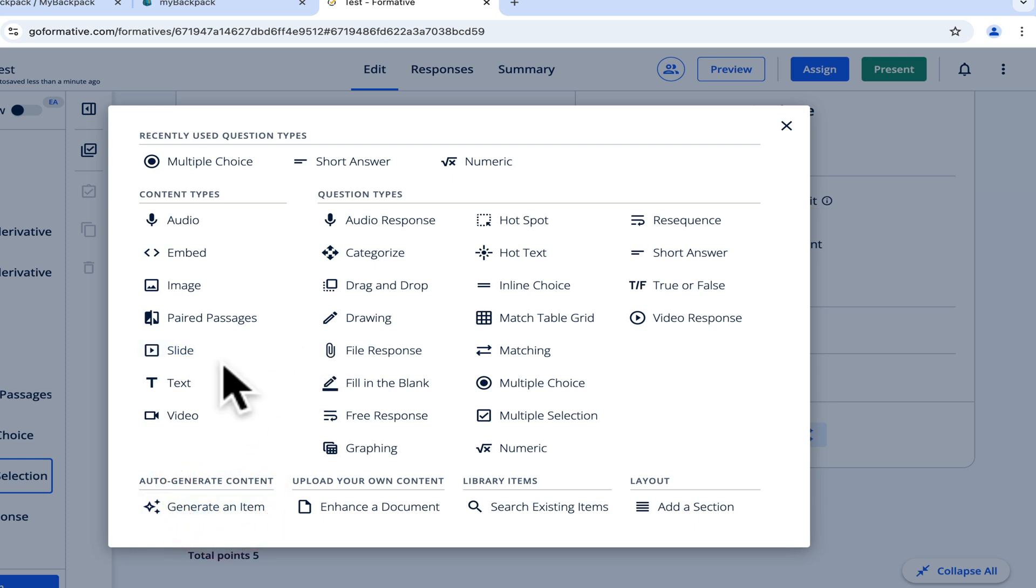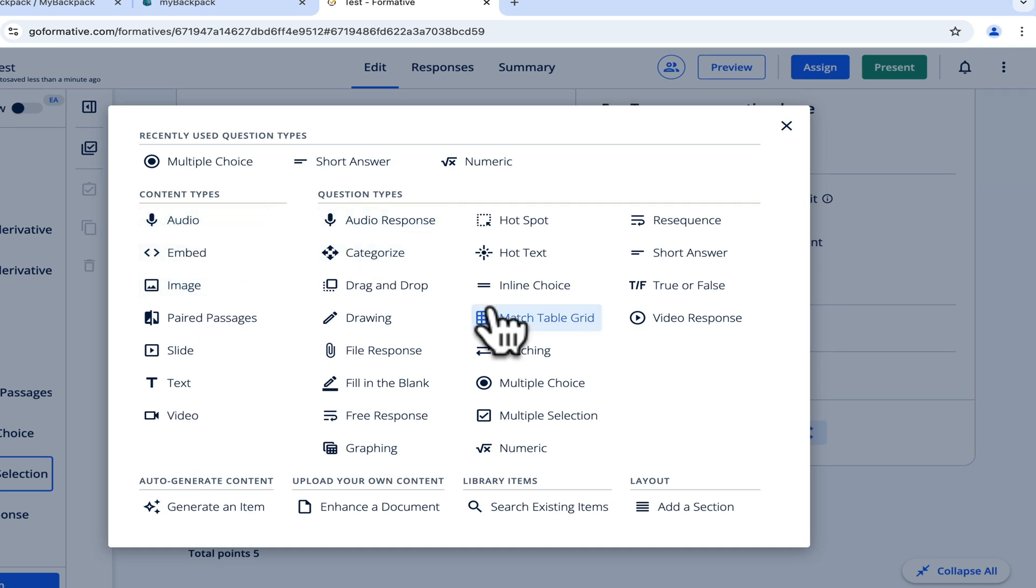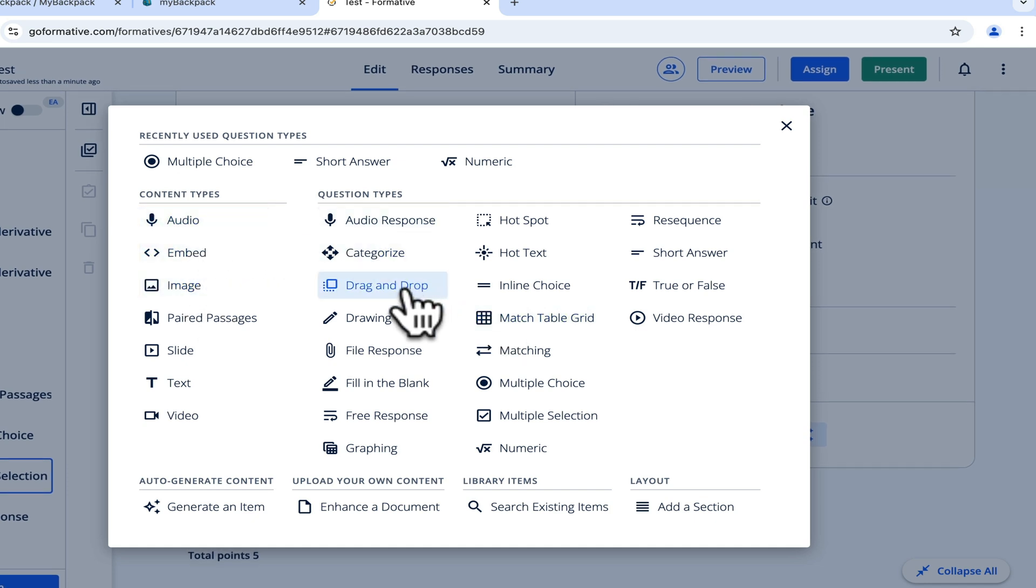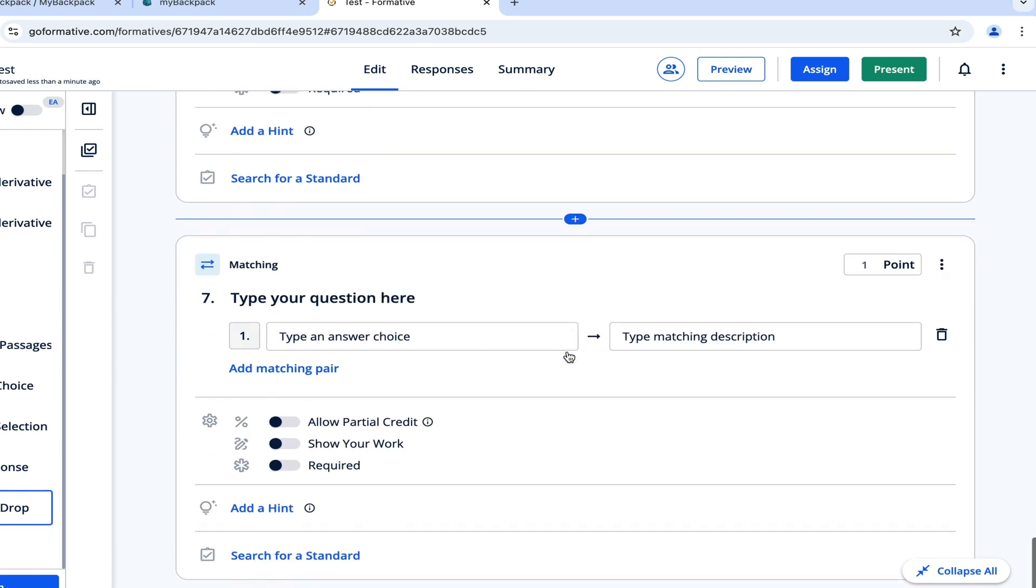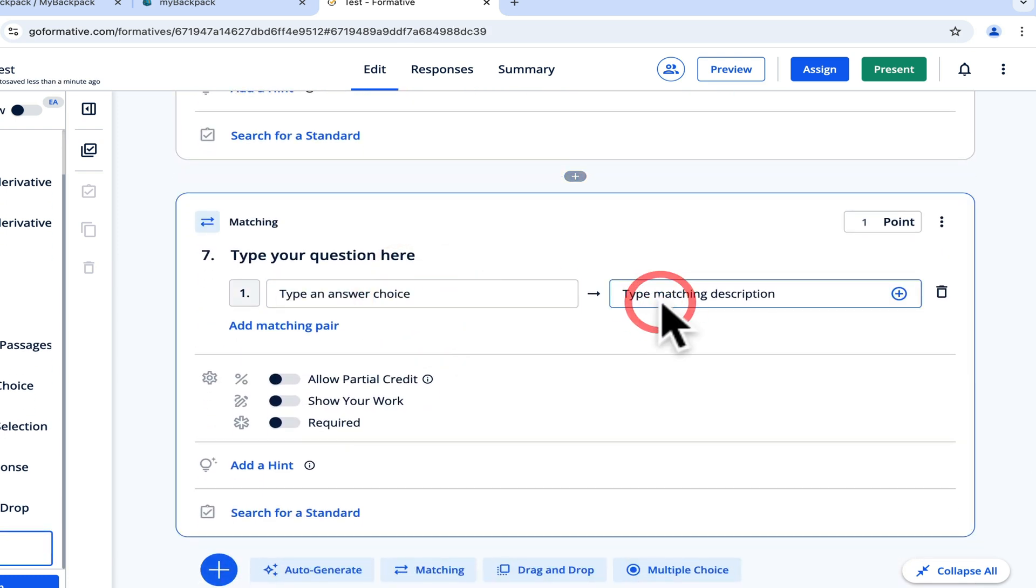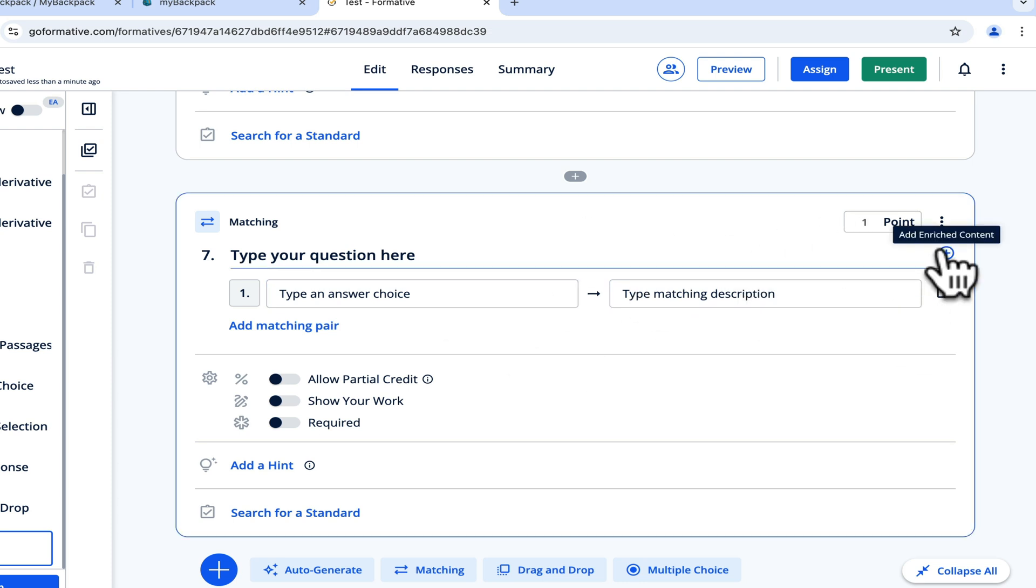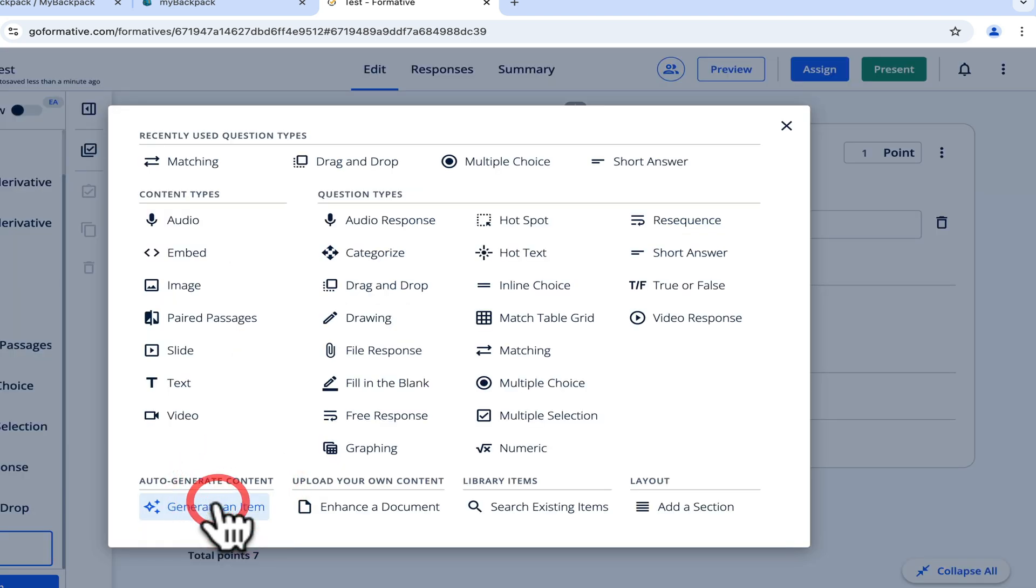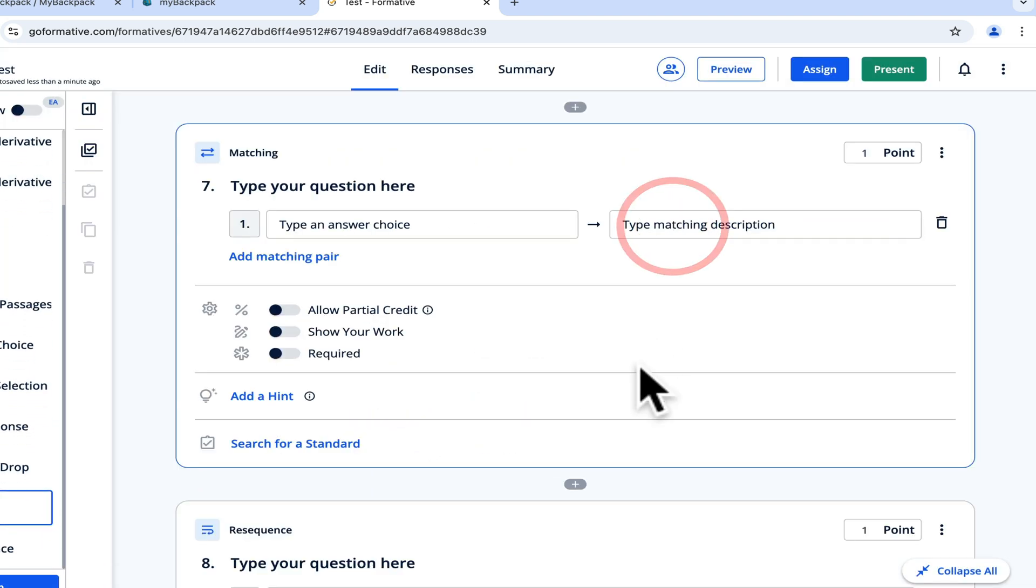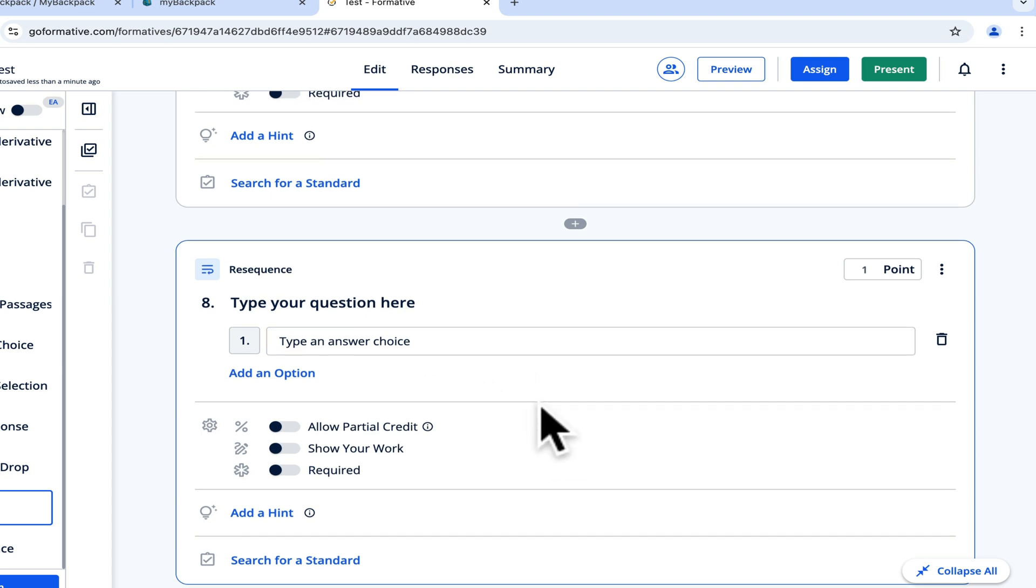You can also generate questions from a single PowerPoint slide or from an image. You can embed audio. They have lots of different types of questions here. I like the matching one. You can pair up your matching vocab and definition or whatever it is that they need to match, and then it will scramble them for the students. You can make them re-sequence things. This is good in math if you want to have them order things from least to greatest, you can put your sequence in here.